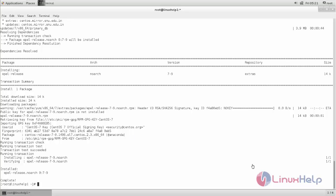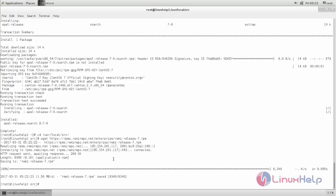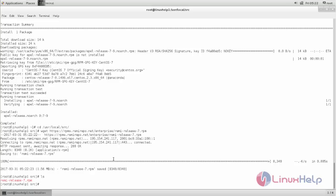Now we can install the Remi repository. Navigate to the following directory, and from this location run the command to download the RPM package for Remi repository. Now hit enter. The RPM package is downloaded, and next we need to install it using the RPM command.